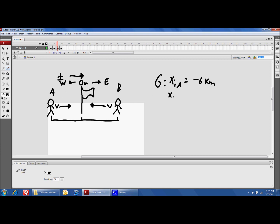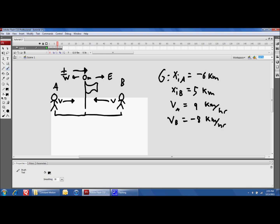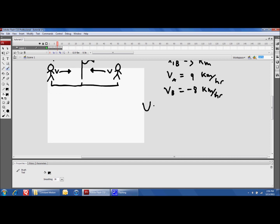The x-initial for runner B is positive five kilometers, because he's on the positive side of the flagpole. The velocity for A is positive nine kilometers per hour because he's going with the positive direction. For runner B, logically he's going to have a negative velocity, and that's negative eight kilometers per hour. What we're trying to find is the point at which they intersect.